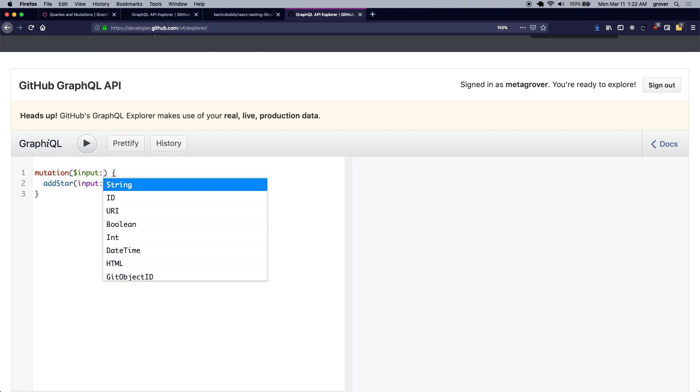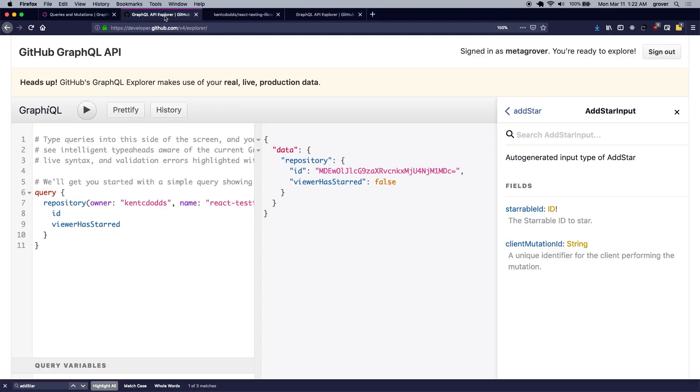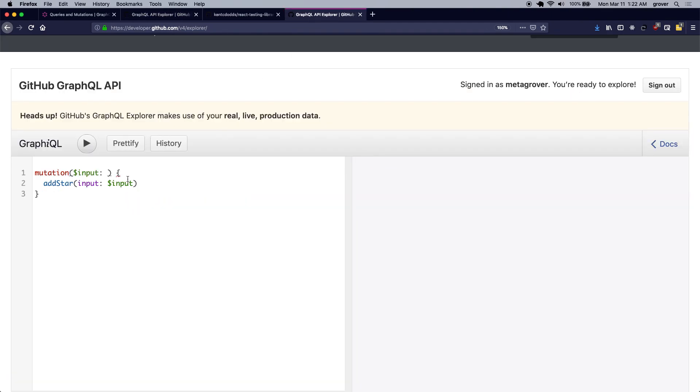So it's going to be of the type that we saw here, which is add star input, and I'm going to define the type of this as add star input.